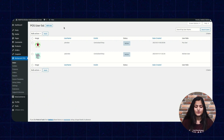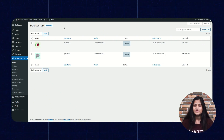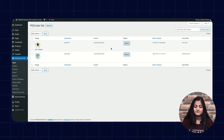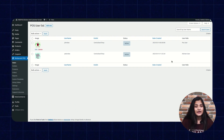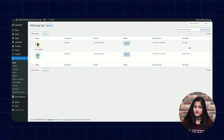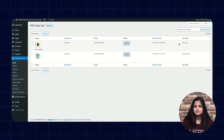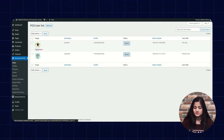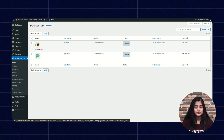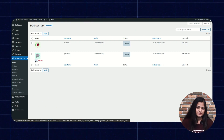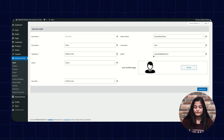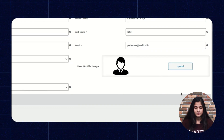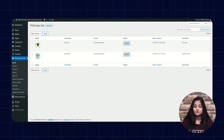If you want to edit or do any kind of changes in the existing user, you can see the image, the username, the outlet, the status, date created, and the role of the users. If you want to change the settings of the POS user, you can click on the POS user edit option. Or if you want to change the kitchen user, you can click on the edit option on the kitchen user. From here you can do the changes you want and then click on Update User. Once you click on Update User, the changes will be updated.